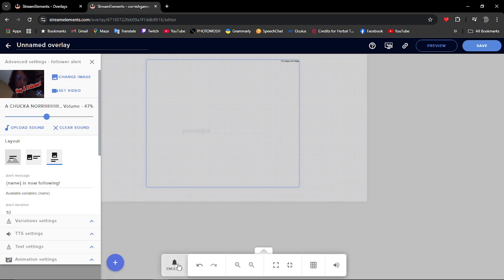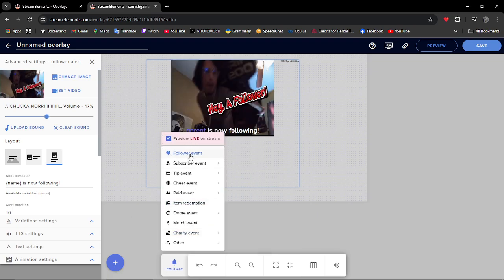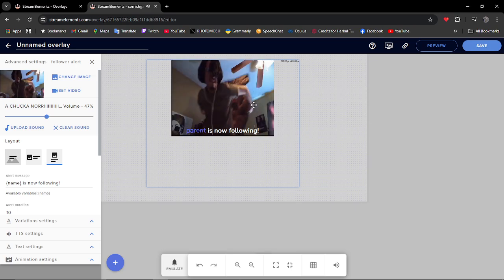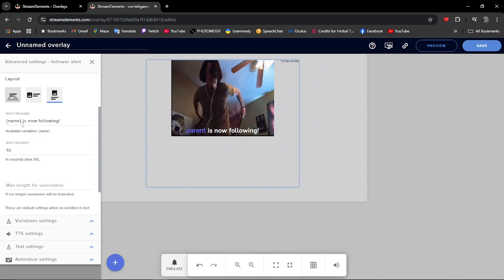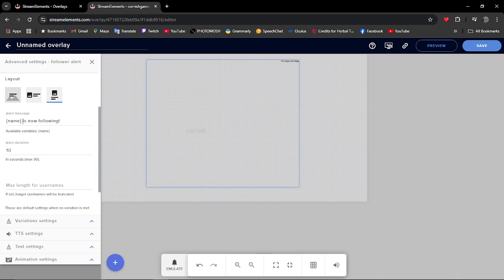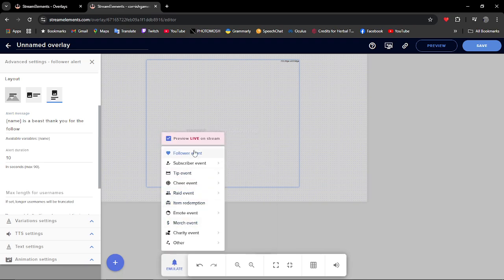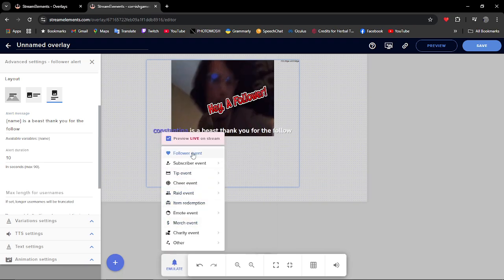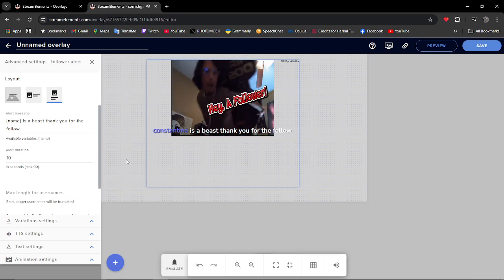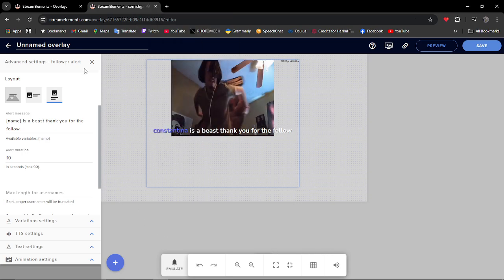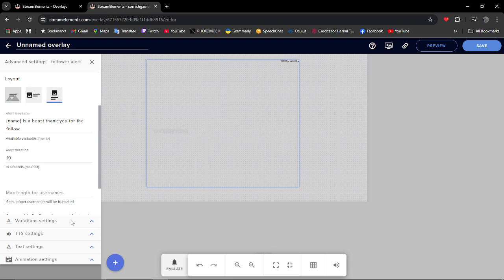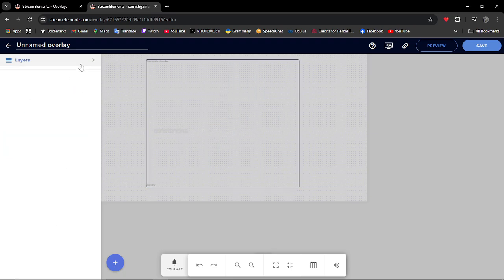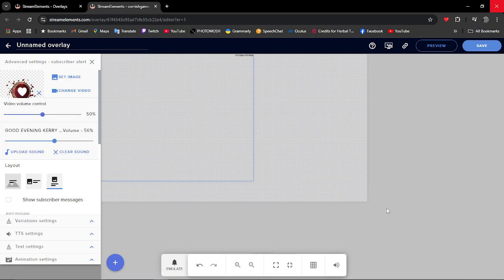So there's your example. And also you've got your alert message. So let's say if you want to get creative, you can just say there's a beast, thank you for the follow. And now we can preview that again. And that's how you can do that. You can either have a different layout, it's entirely up to you, variant settings. You can also do text, change to different text.